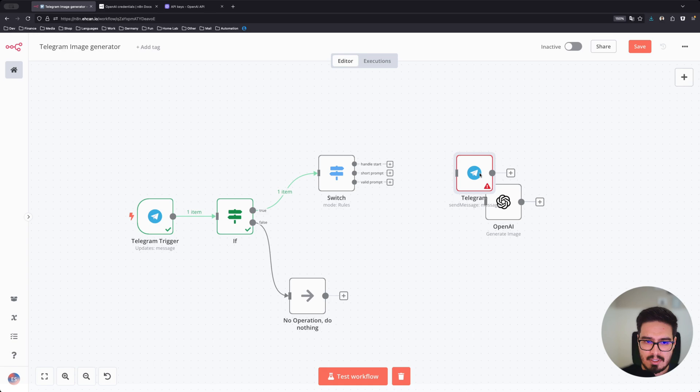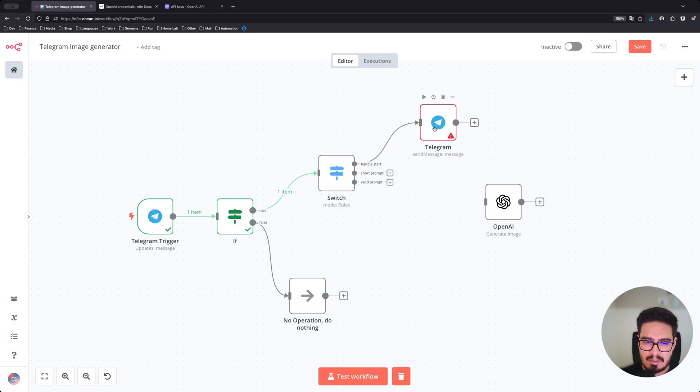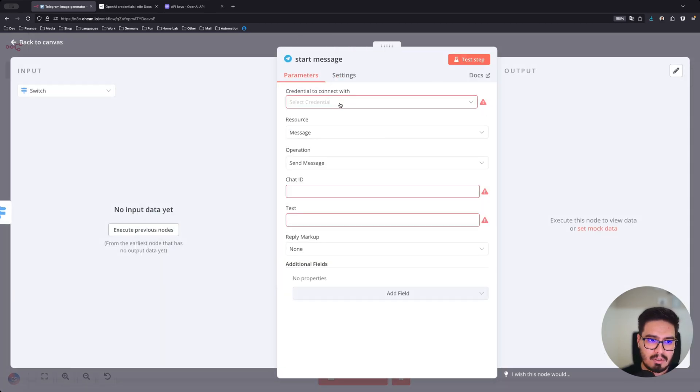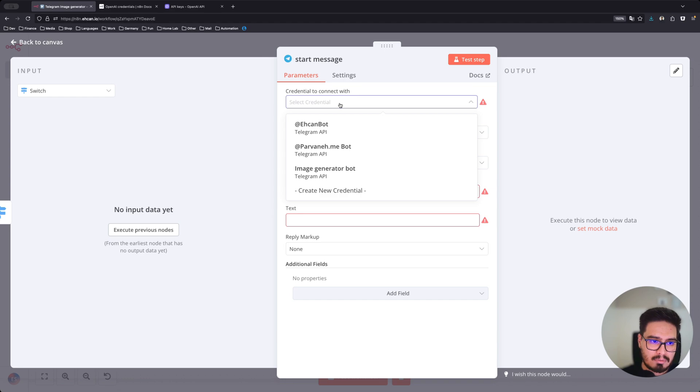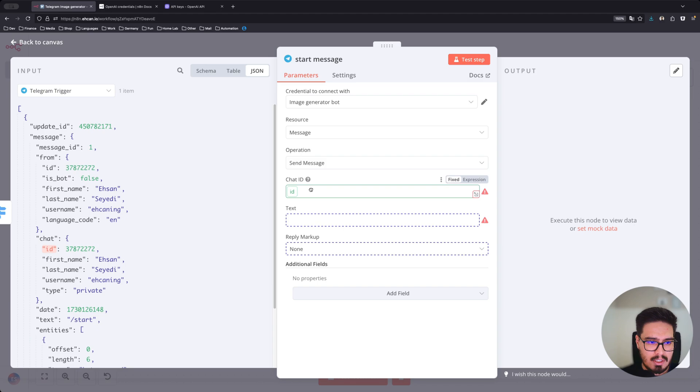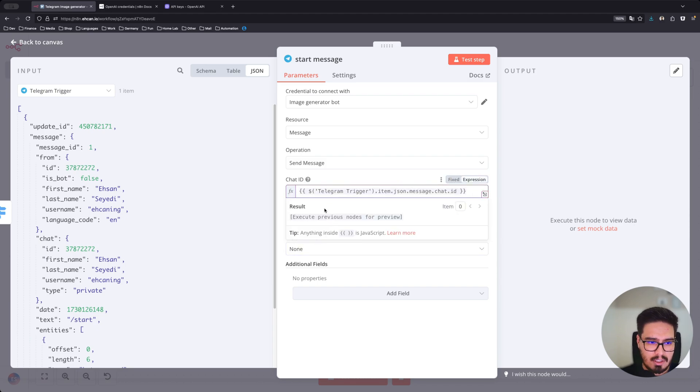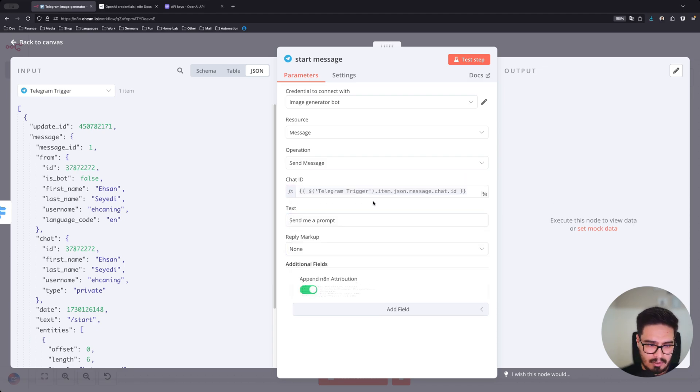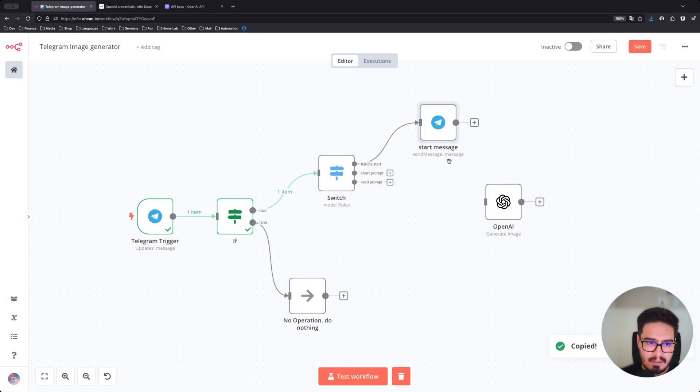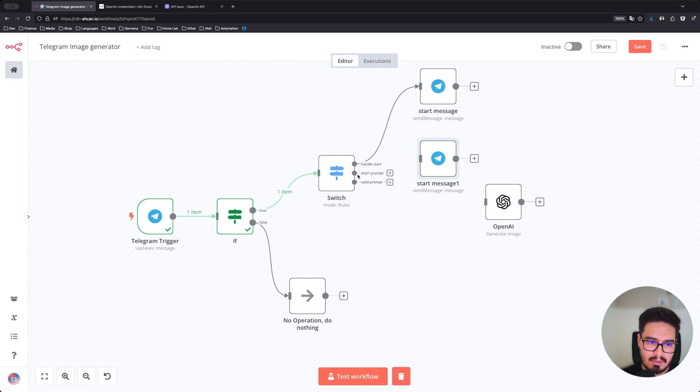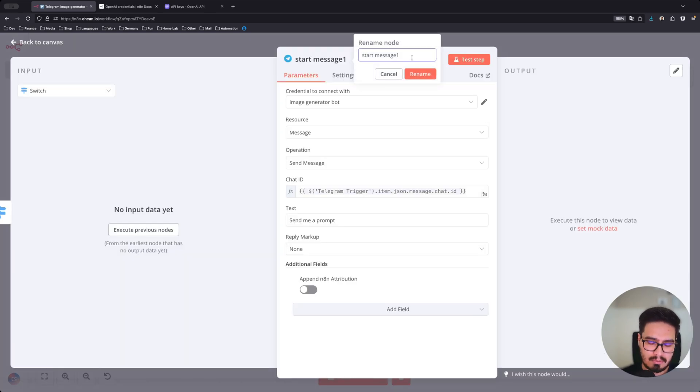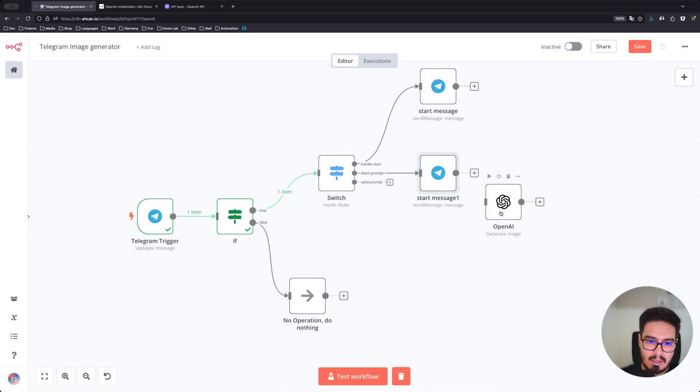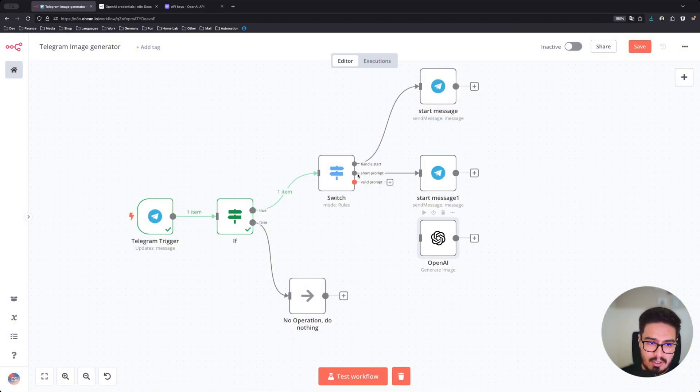Send a text message. Send a message to this chat ID and the text is going to be... and you can also turn this off. In case it's a short prompt, you need to say...